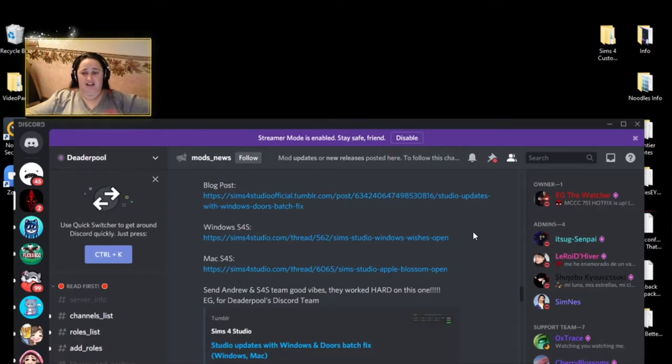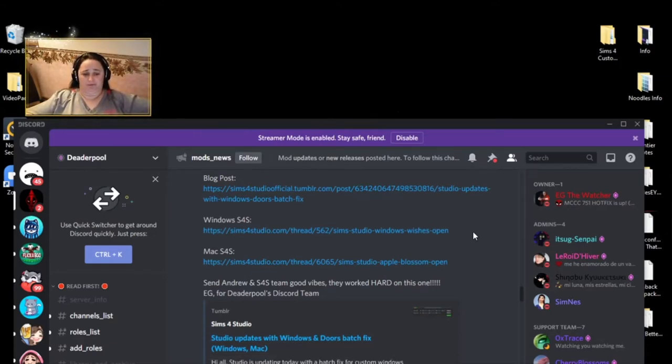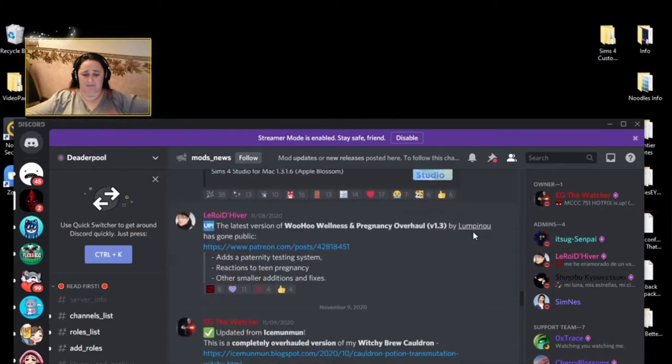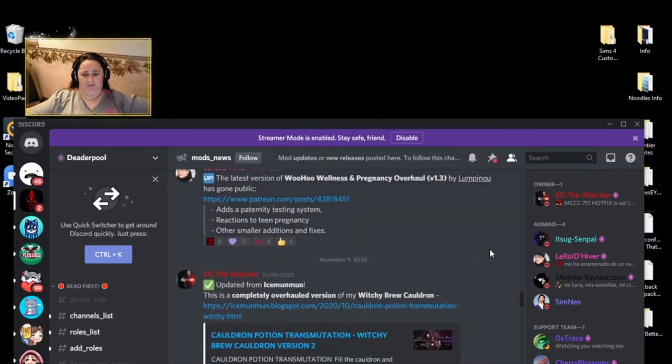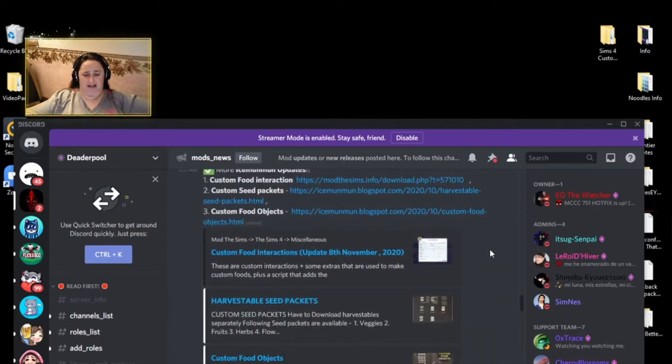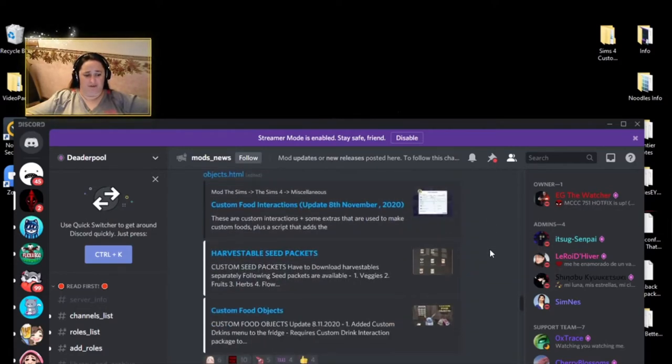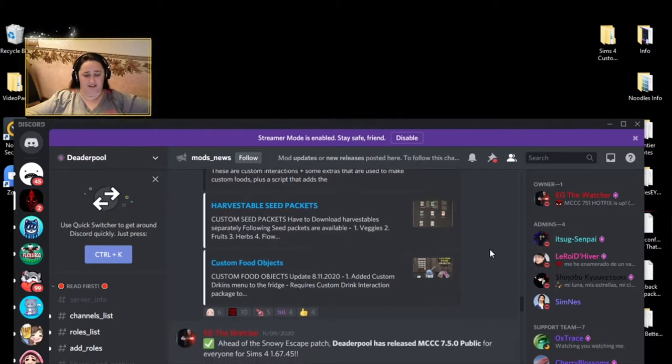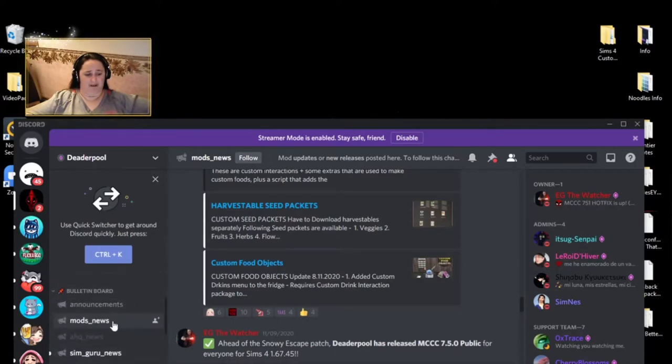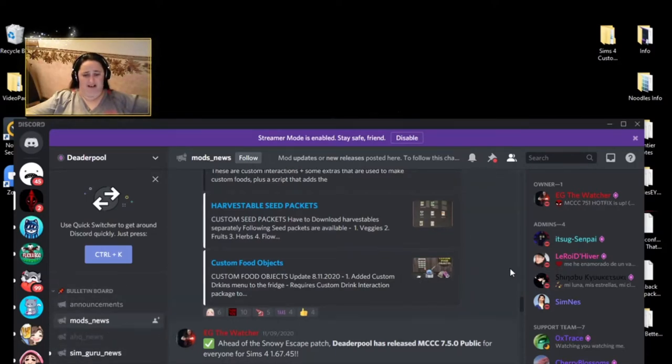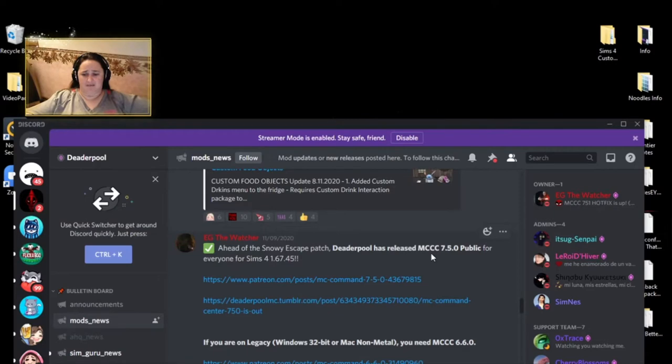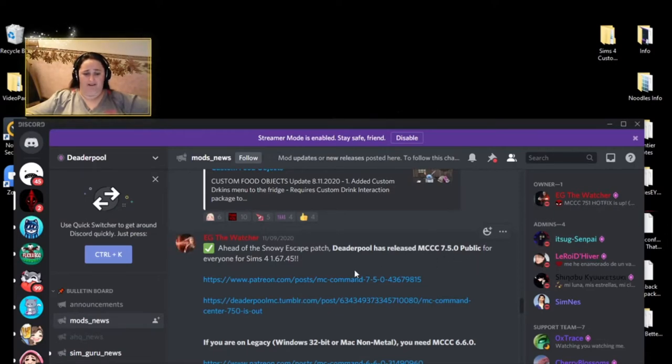So the first thing I do, like I said, is I get on Deaderpool in which they will show you the Sims 4 studio has been updated. Deaderpool has an update. I don't know if it's on this one or the other one because I was on two different rooms in the server and you can change that over here right now. I'm in the mods news and sometimes I'm in the announcements.